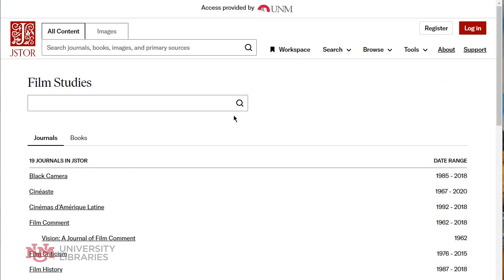So it's a great database that covers a lot of content going back to the 1800s to the last couple years. It doesn't have the most current information, but it has a tremendous amount of content.